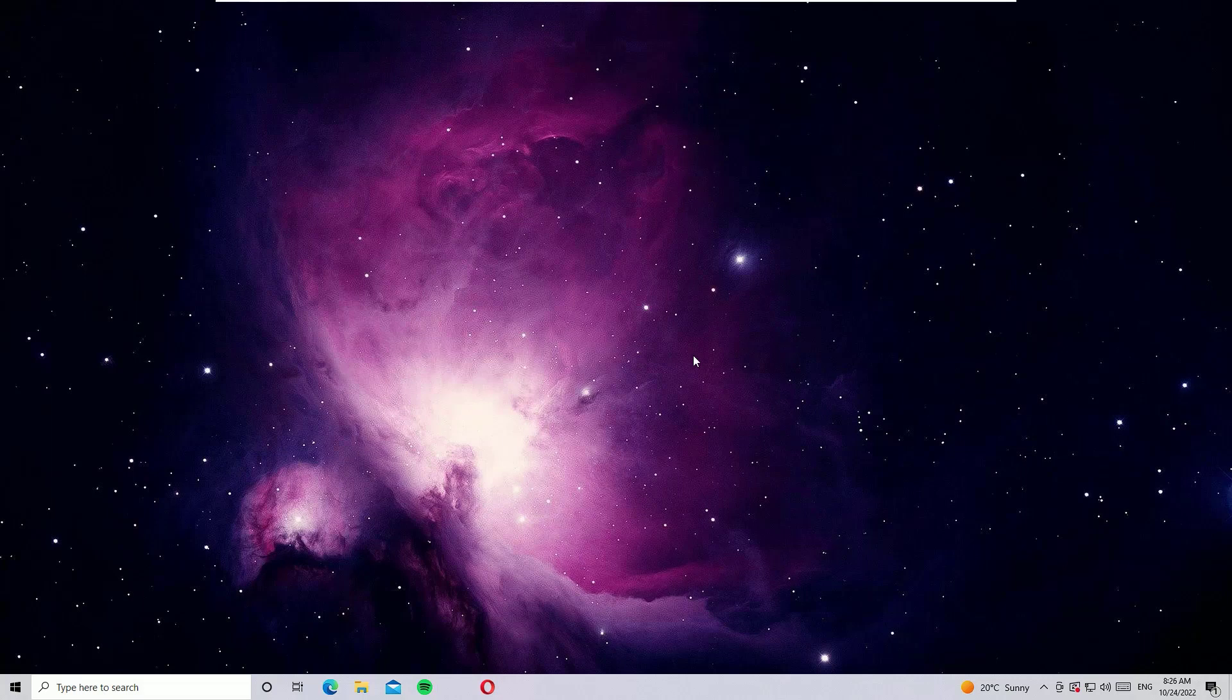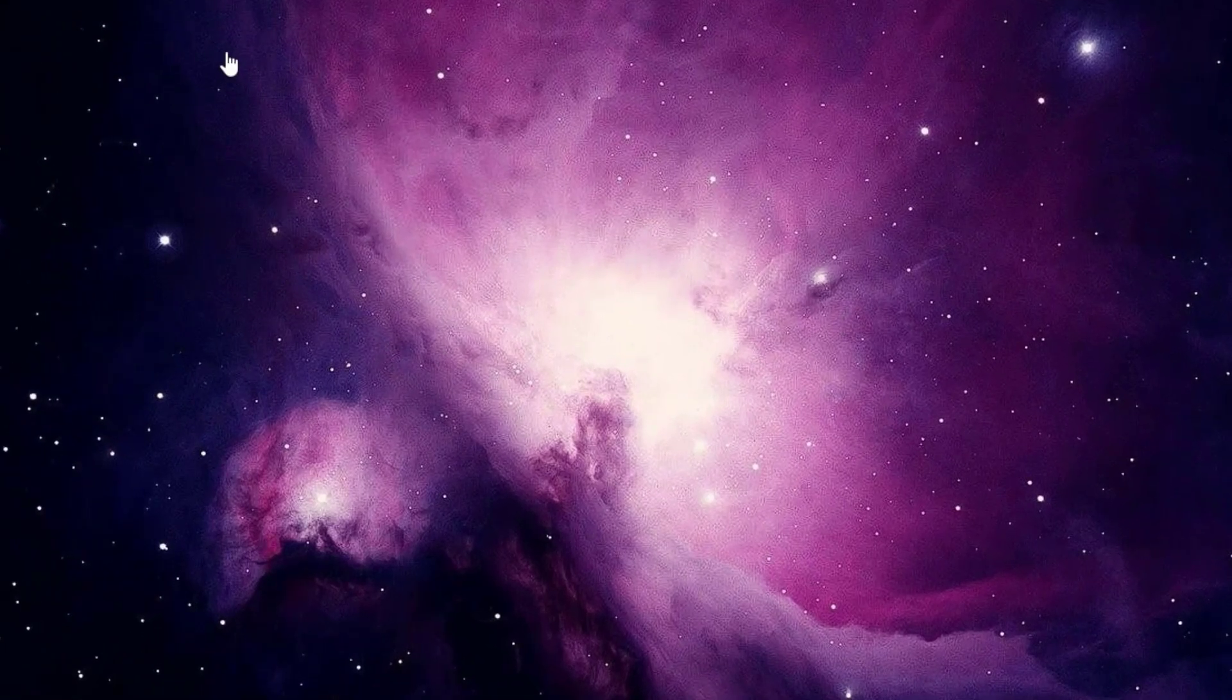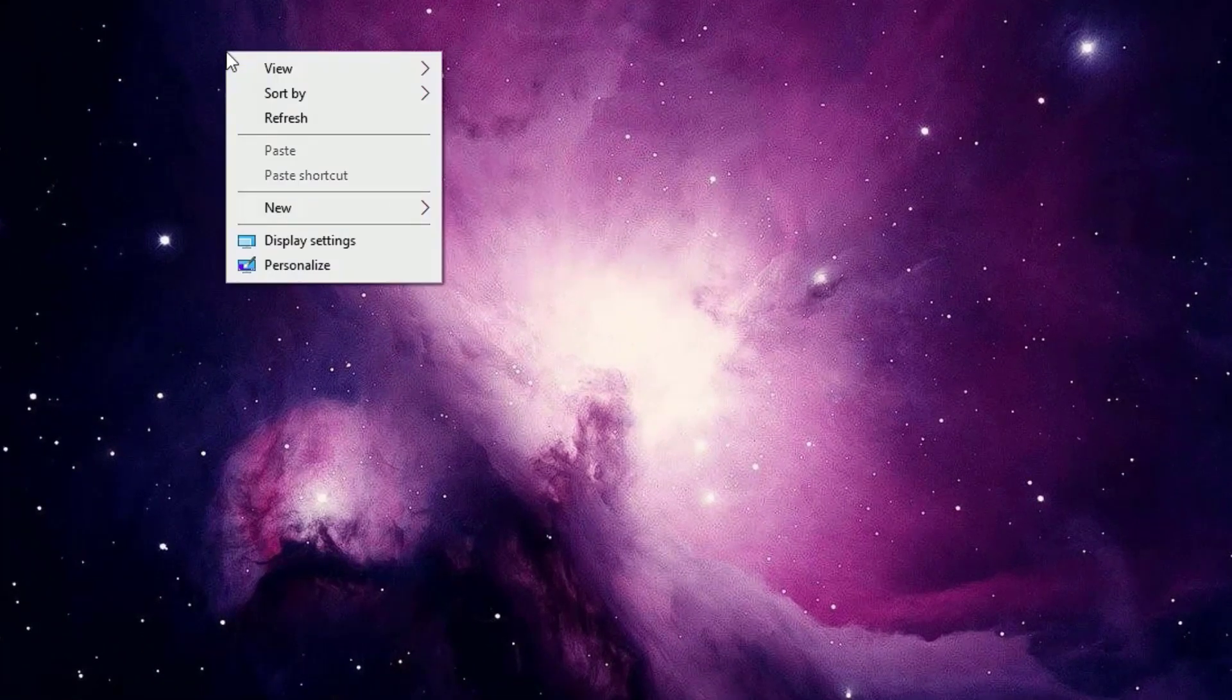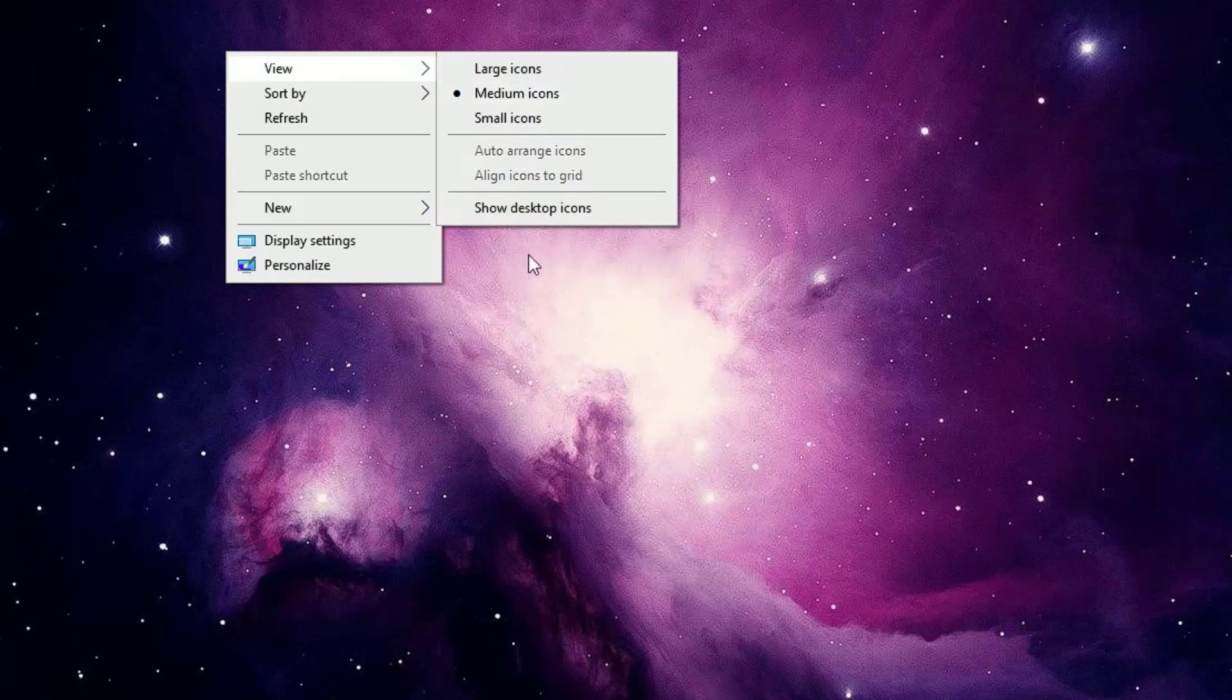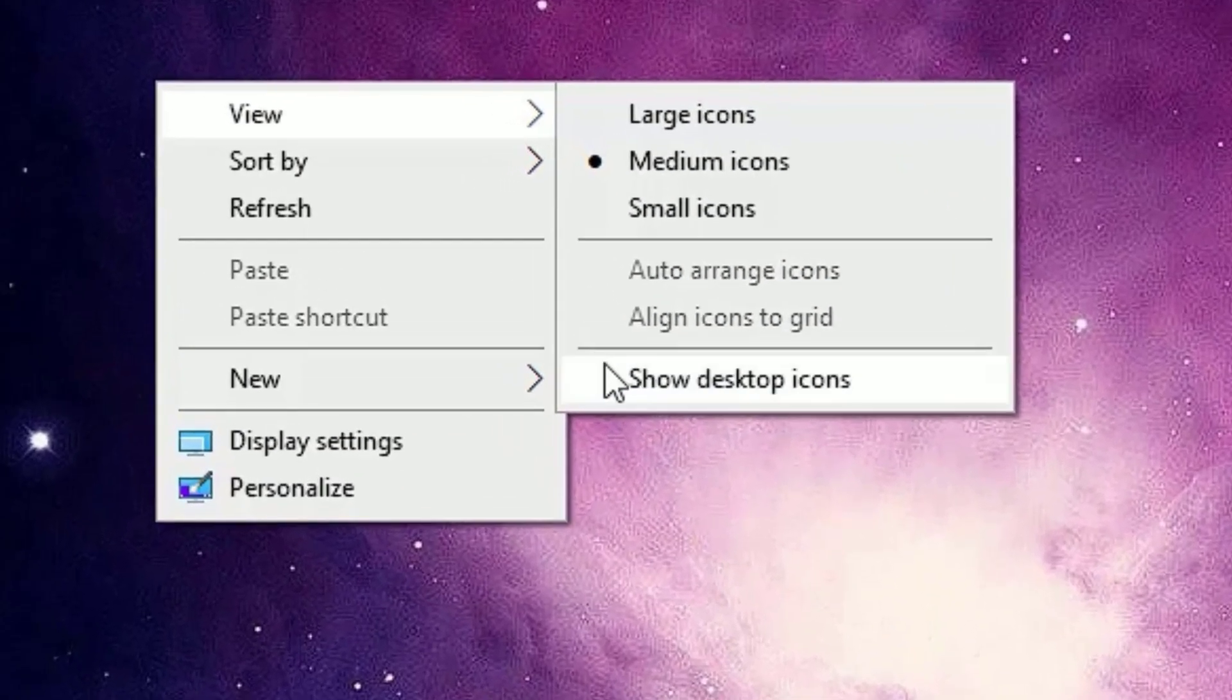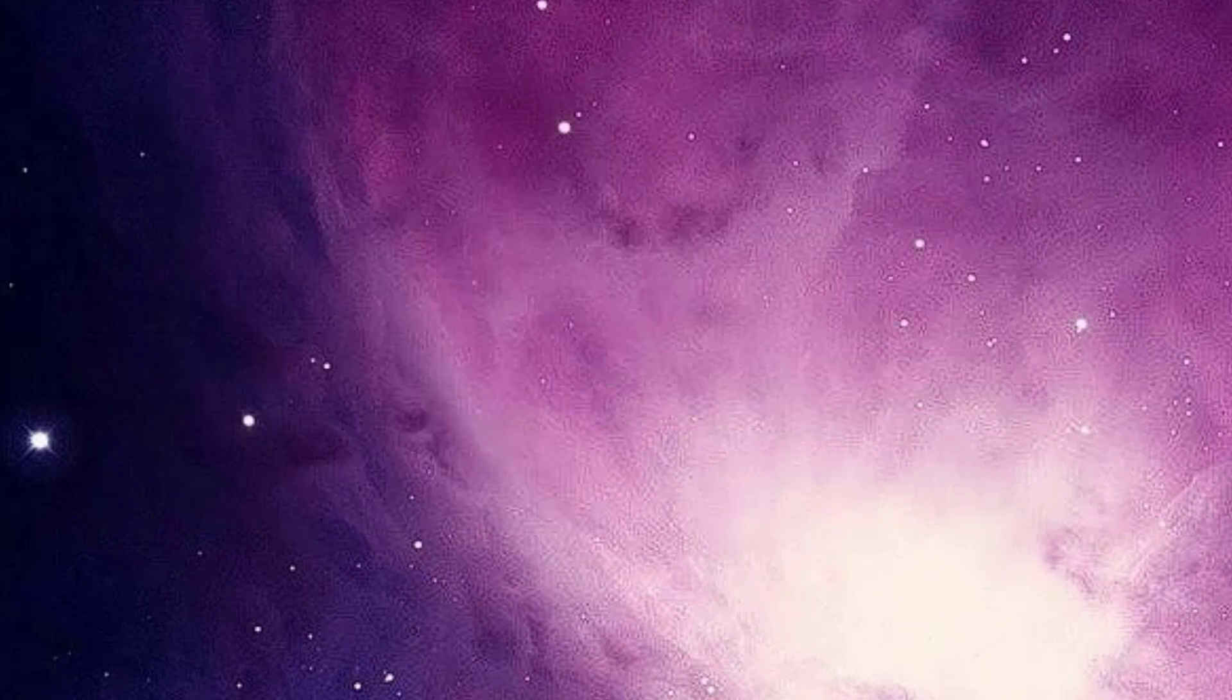First solution guys: in most cases you have disabled showing the icons accidentally. Don't worry, we can re-enable it. To re-enable it, just right-click on the desktop anywhere and select View, then select Show Desktop Icons. You can see here this is unchecked. That's why most of the icons are not showing. Just check it to show the icons on your desktop.